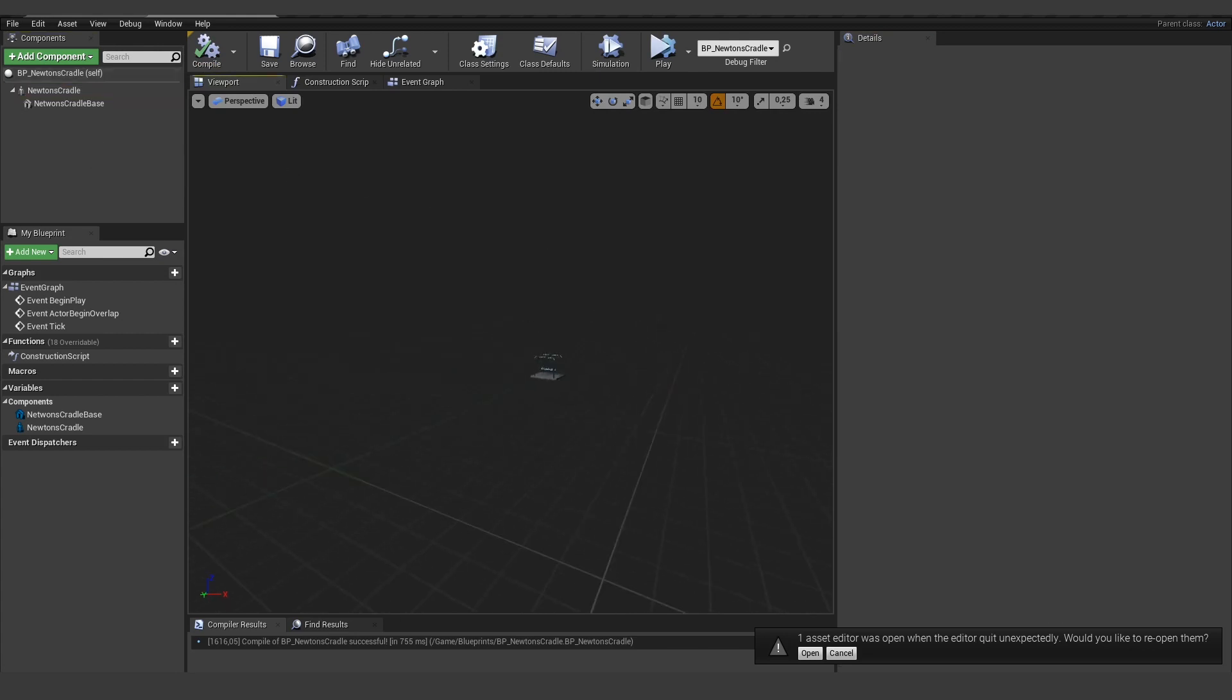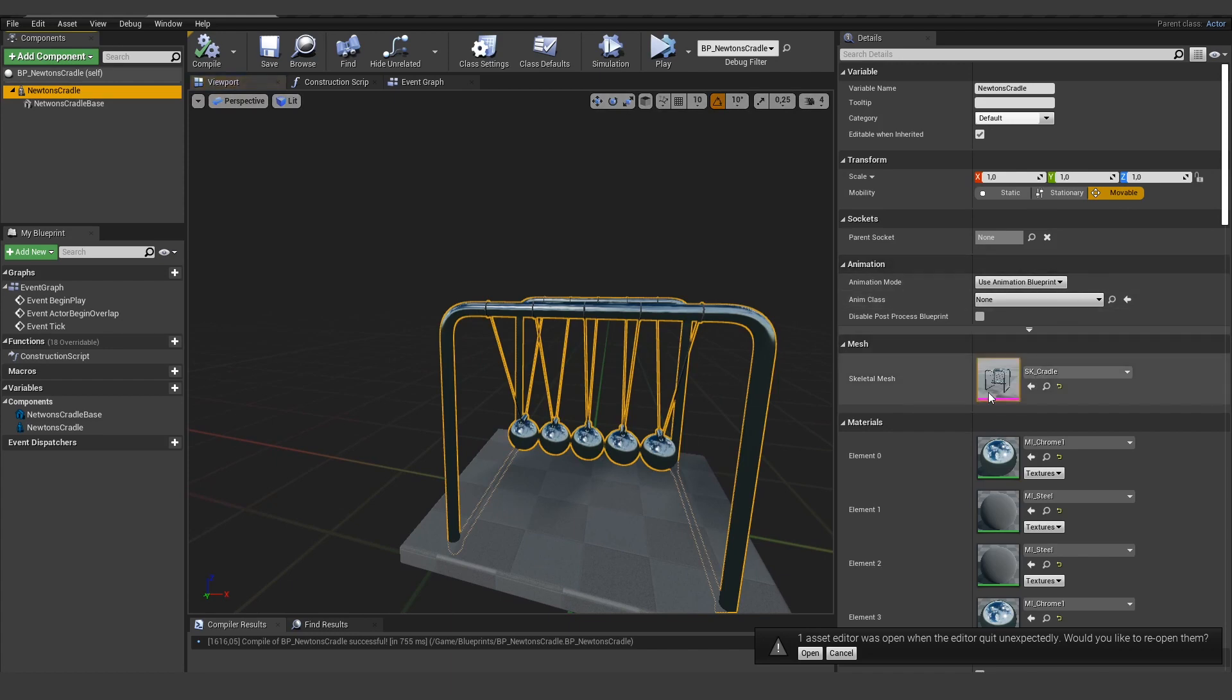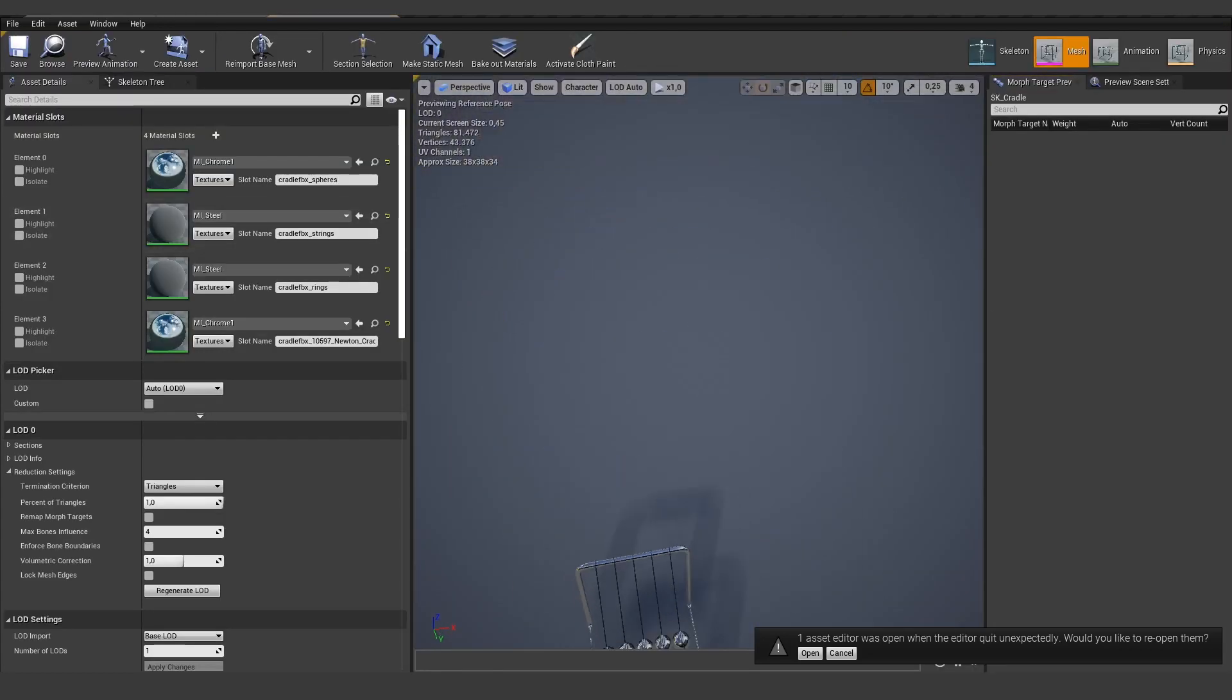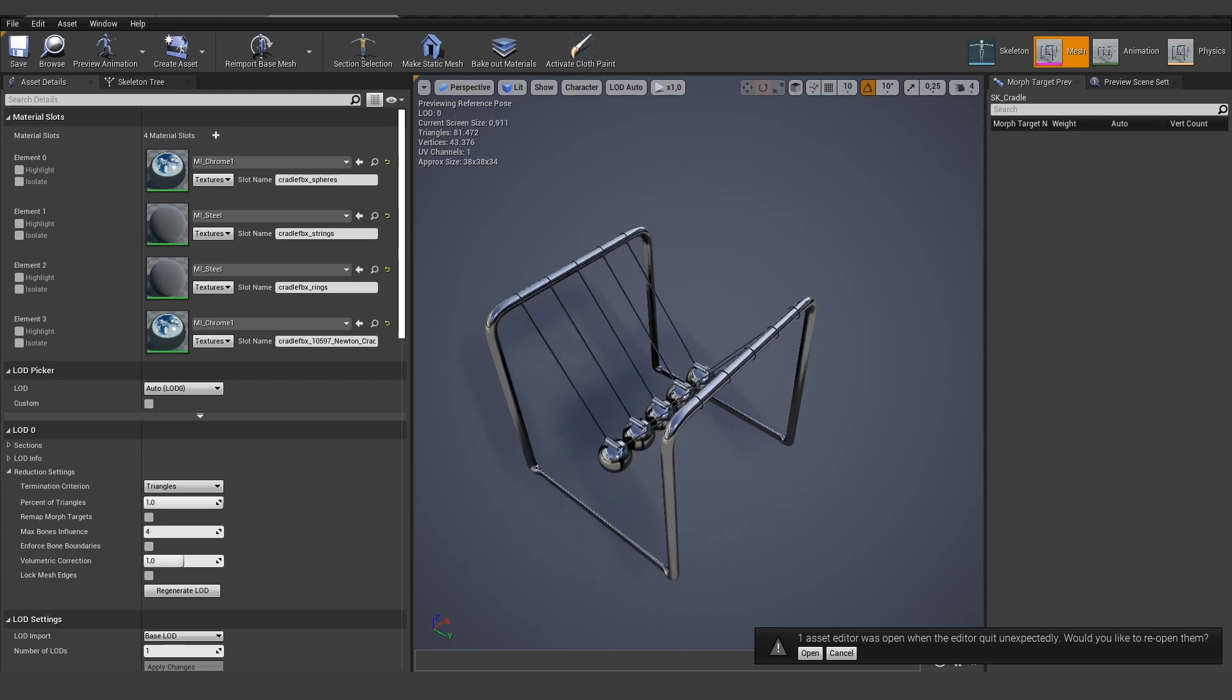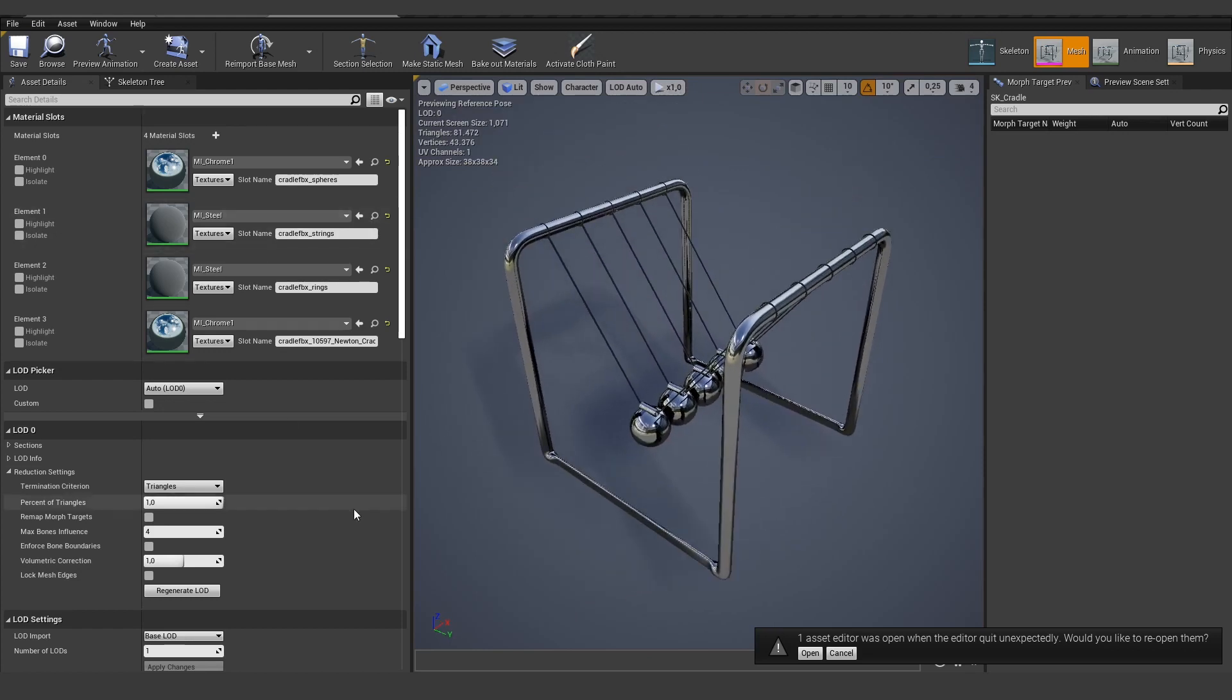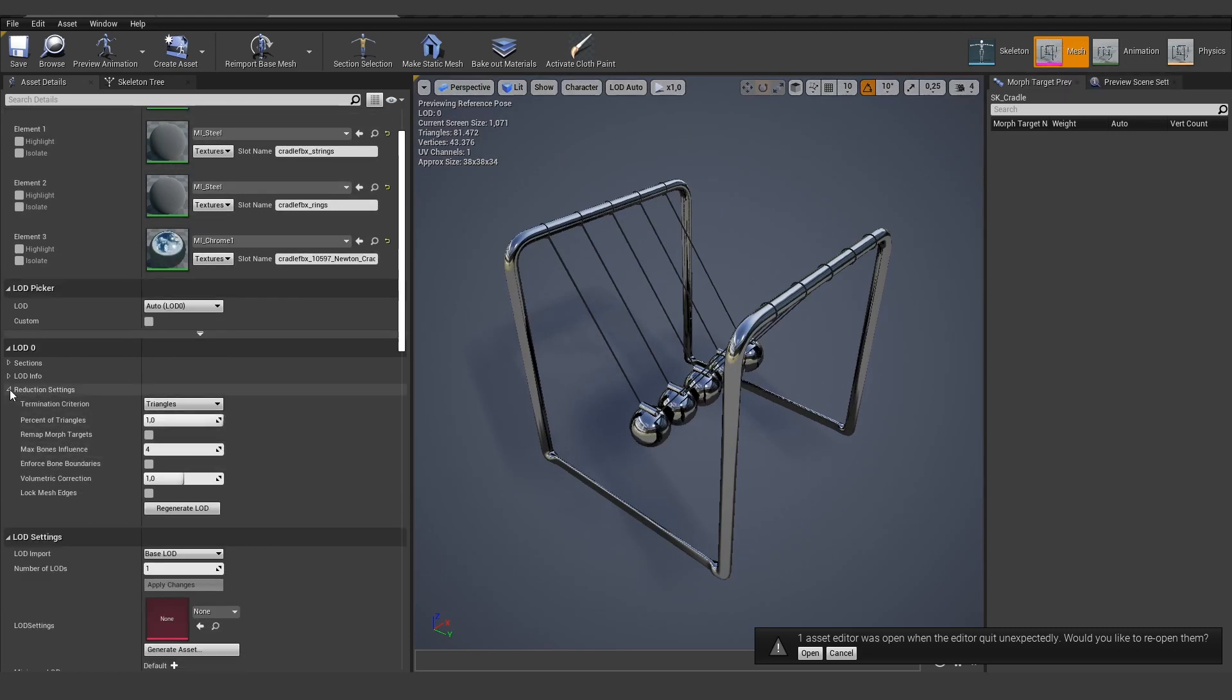And let's actually open up this skeletal mesh because there's one thing I wanted to show you. You can also use this reduction setting for skeletal meshes. You find it here if you open up your skeletal mesh and scroll down to reduction settings.